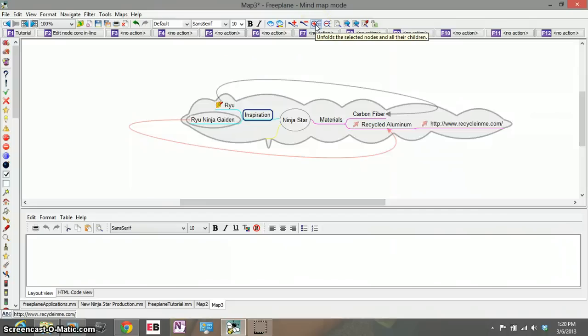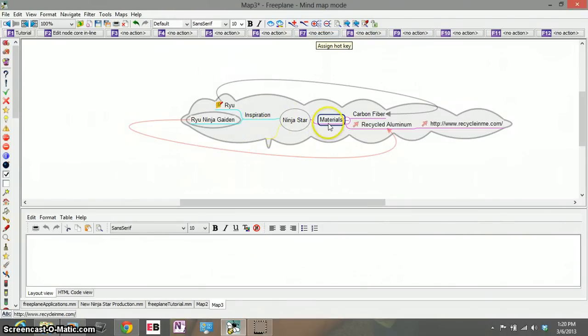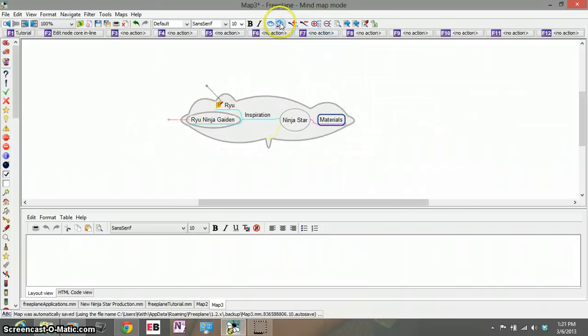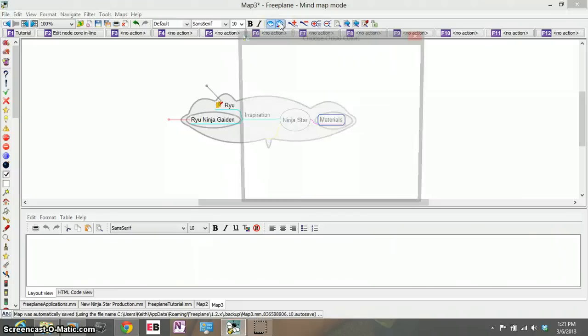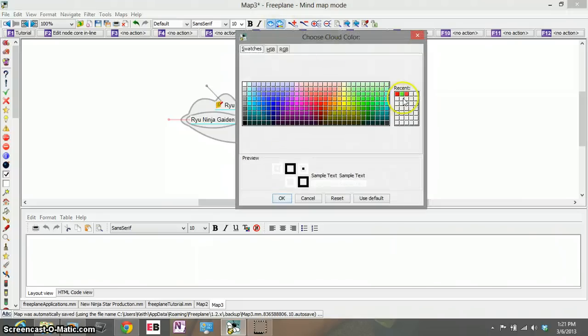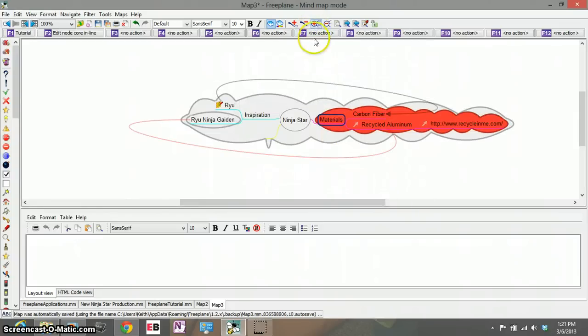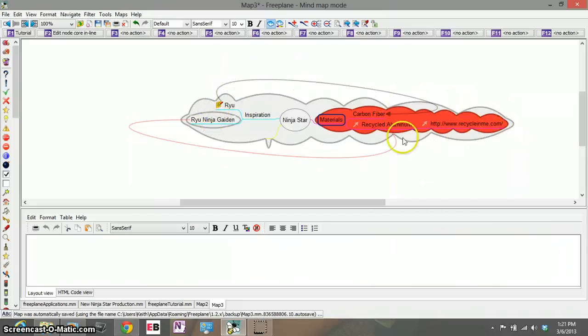If I click the expand button here it'll expand all our ideas and now we can see all our ideas under our cloud which is nice but the problem is everything's the same color. Let's change some colors so I click materials I go up to my color tab and let's make the materials red okay I expand my text and there you go.